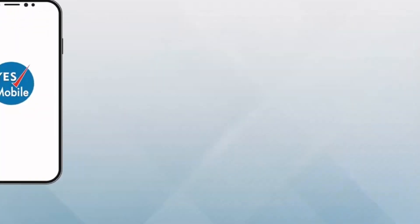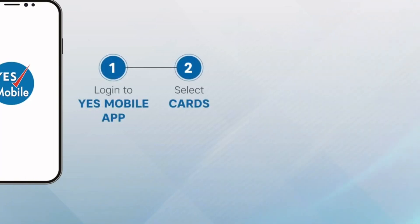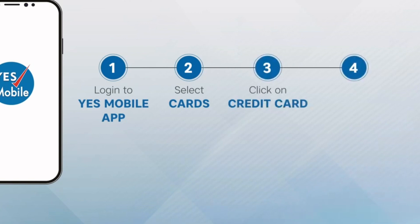You can also change PIN using YES Mobile app: (a) login to YES Mobile, (b) select cards, (c) click on credit cards, (d) go to card control, and (e) change the PIN.